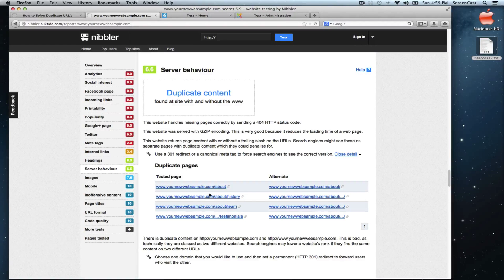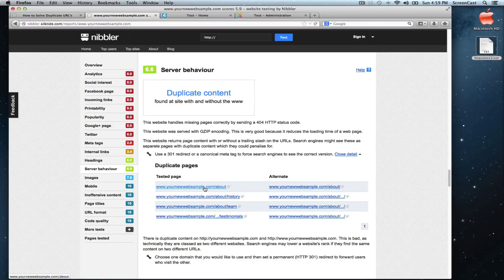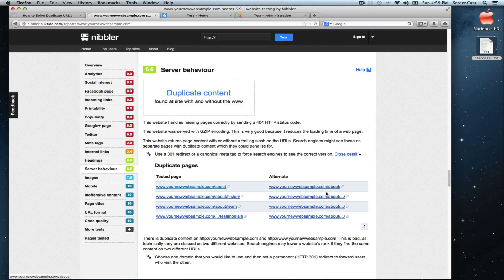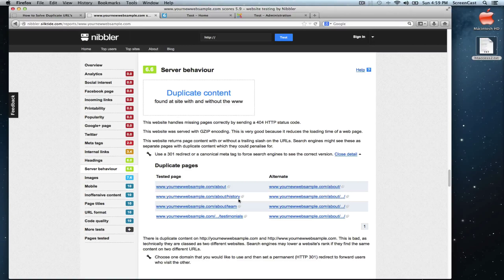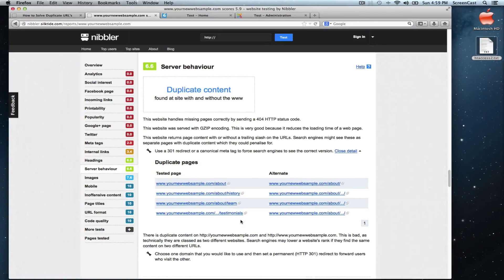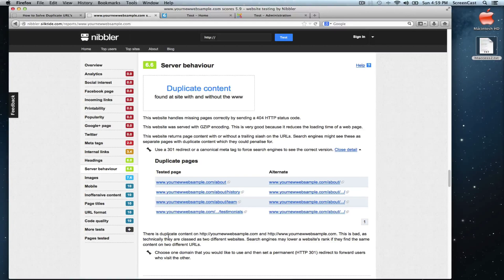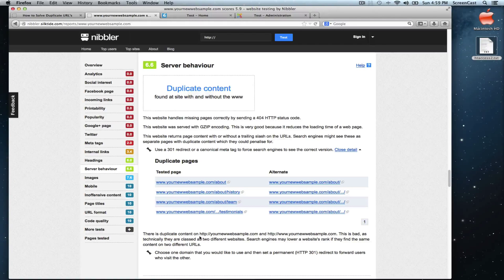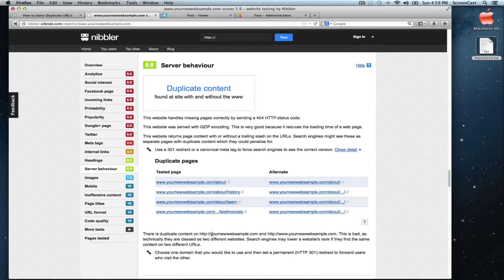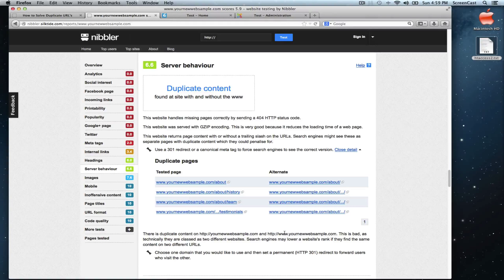Let's see the details. We have four pages with duplicate content on about and about trail slash. Same thing with the other three. Also, we have duplicate content on the URL without www and with www.